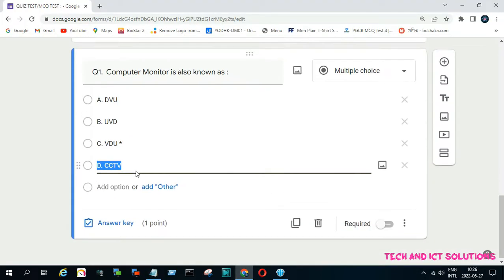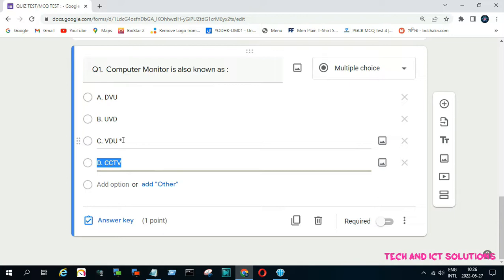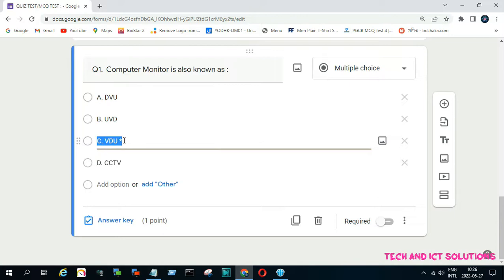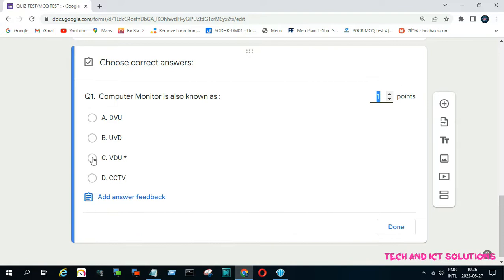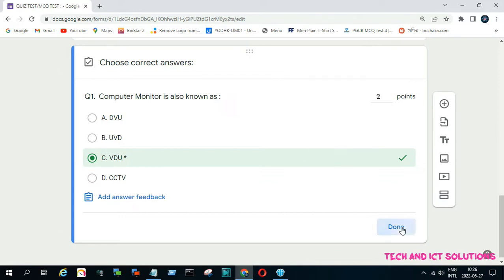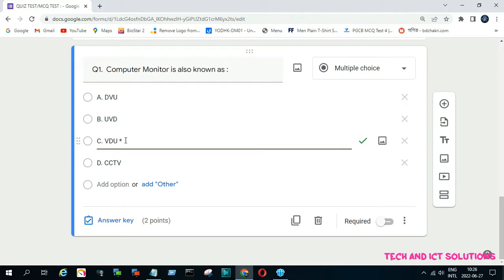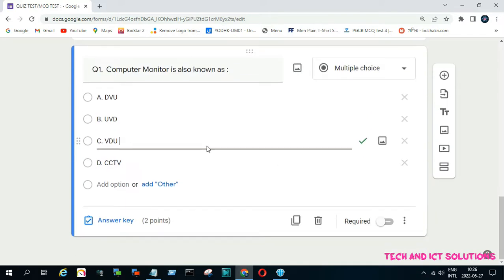You can see that at one time all options are created. Click on 'Answer', select the correct answer, add the question point value, and click 'Done'. We then remove the star mark from the notepad because it was the correct answer symbol.